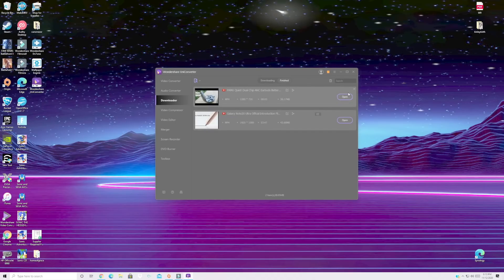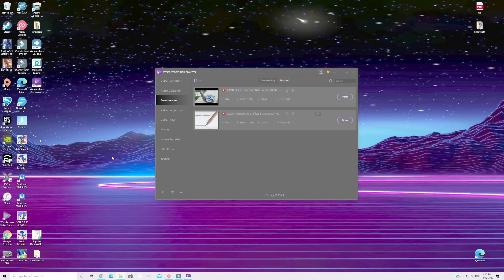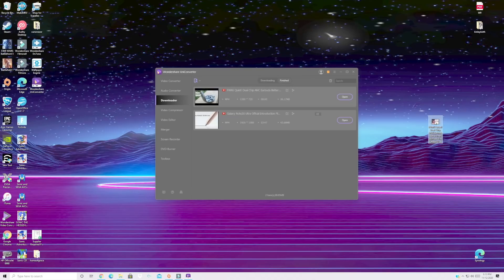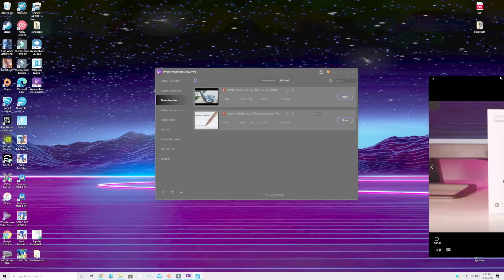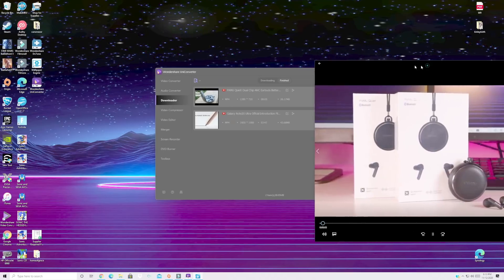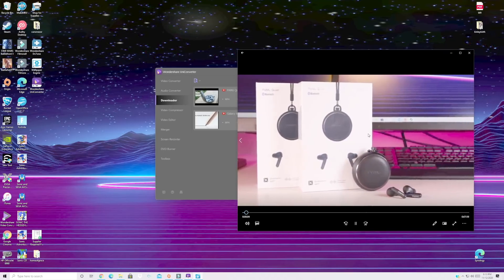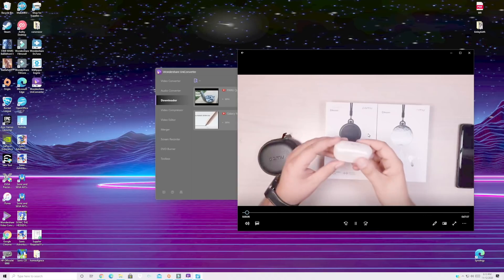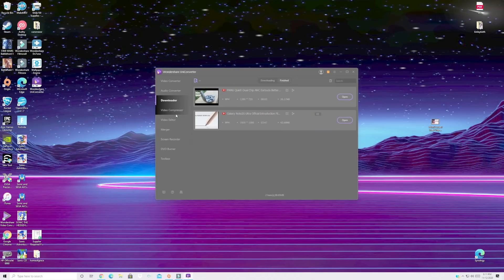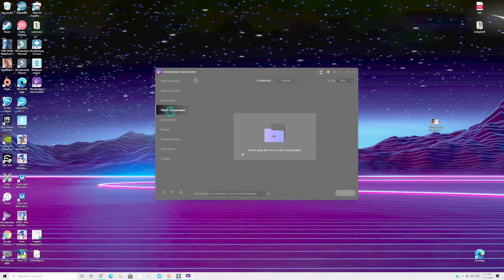So I'll go ahead and open my Pamu Quiet video and here is the downloaded video in 720p. And today we're going to be taking a look at the Pamu Quiet. The next thing we have here is a video compressor.